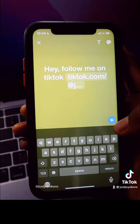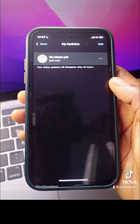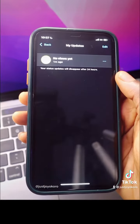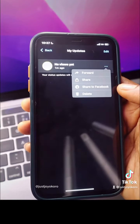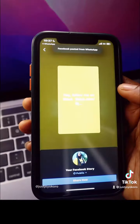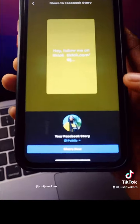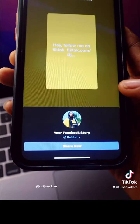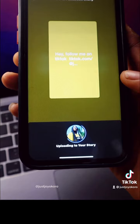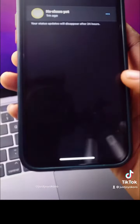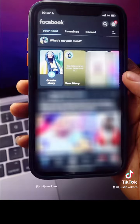Hit the publish button. Now, to share this status to our Facebook, click on the three dots at the top right, then click 'Share to Facebook.' You'll see a 'Share Now' button at the bottom — click on that. It will now say 'Uploading to Story.' Now let's go back to our Facebook.